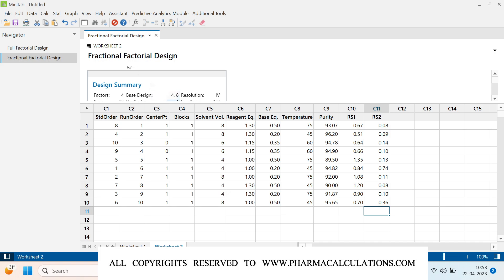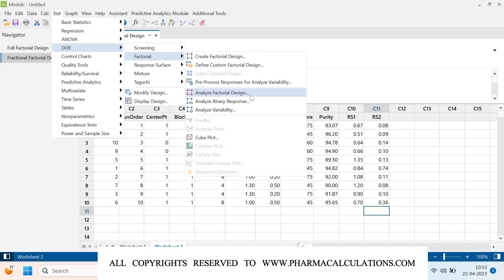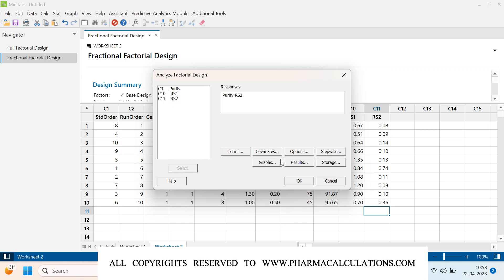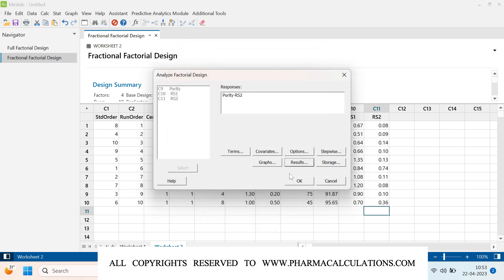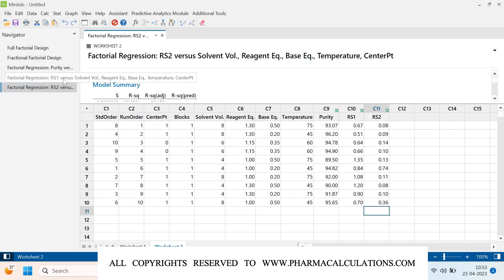Now I will analyze this factorial design. Go to Stat > DOE > Factorial > Analyze Factorial Design. Select all three responses — purity, related substance 1, and related substance 2 — click Select. In Results, I want only the ANOVA, model summary, and regression equation. Click OK. Minitab generates results for all three responses. Let's start with Purity.